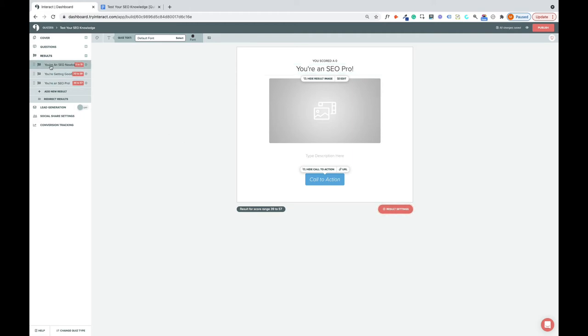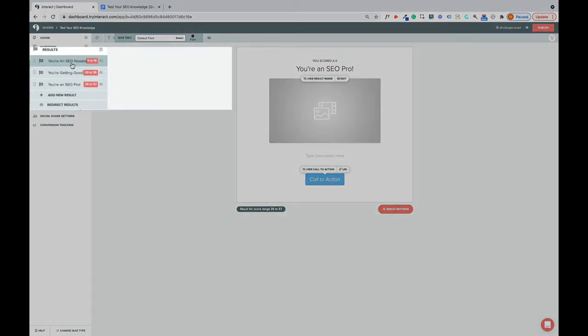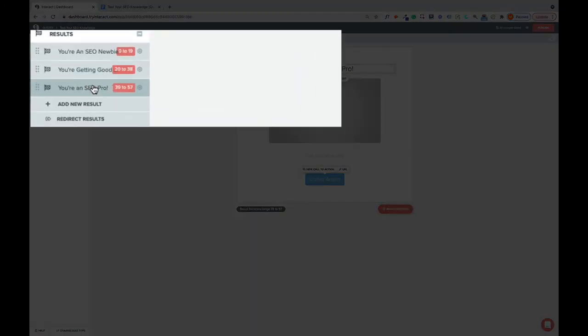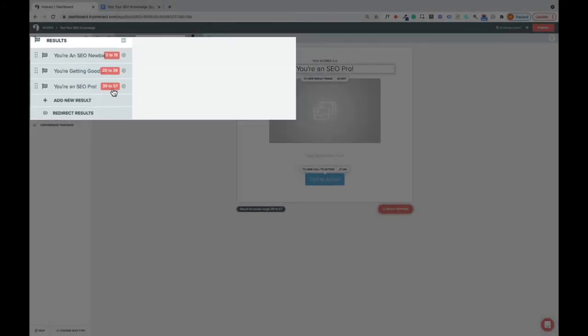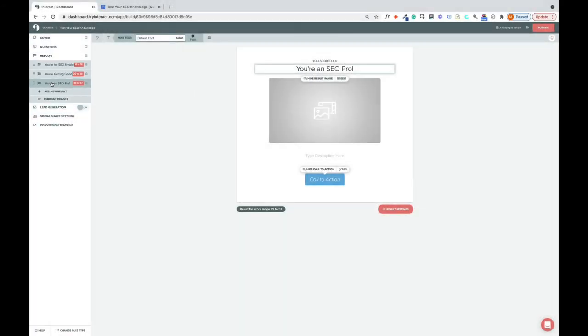So if you look here, you'll see that the Interact quiz maker has assigned ranges to these results. And that means that anyone who scores 0 to 19 is going to get the first result. Anyone who scores 20 to 38 is going to get the second result. And anyone who scores 39 to 57 will get the third result.